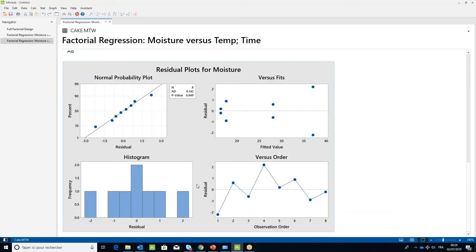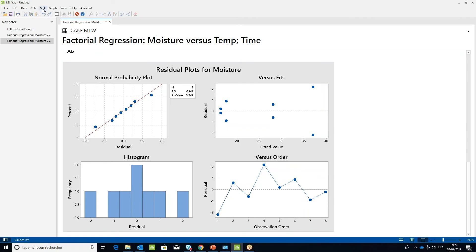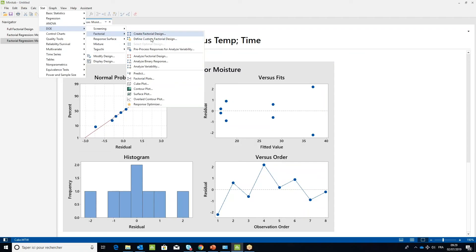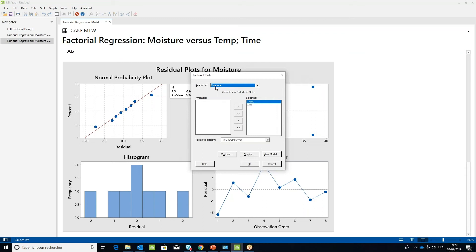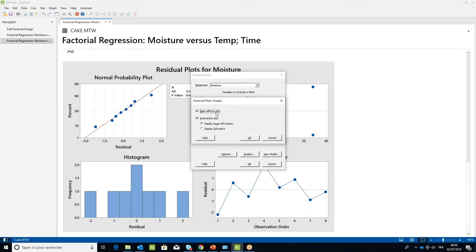To look at the Model Effect on the Output Moisture, under the Stat menu, select DOE, then Factorial and choose Factorial Plots. Check the settings are correct. Click OK and review the various graphs created.